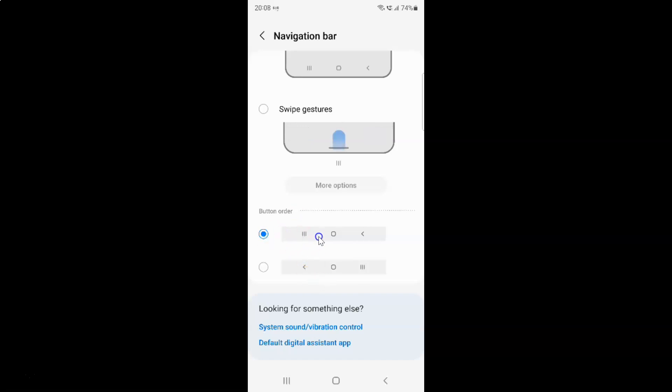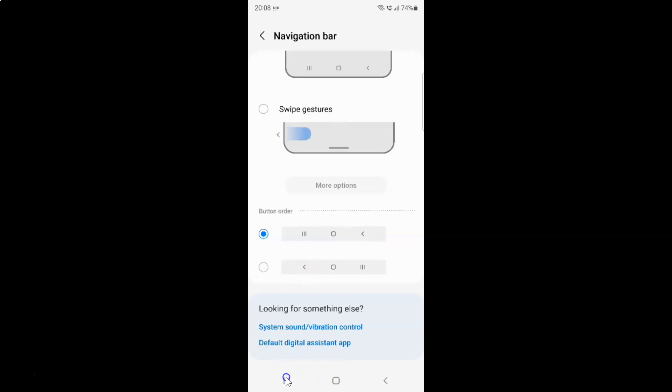If you select the first option, you will have the Recent button on the left side, Home in the middle, and Back button on the right side. If I go to the navigation bar, you can see.